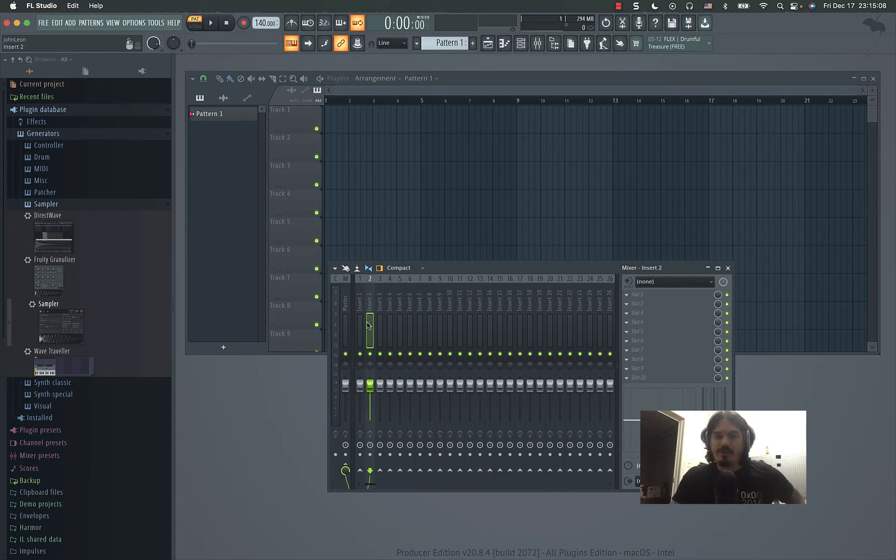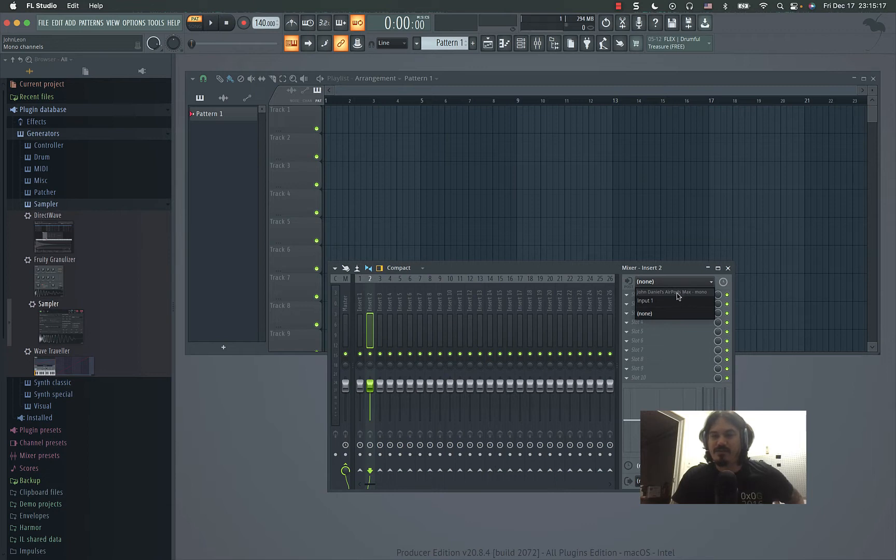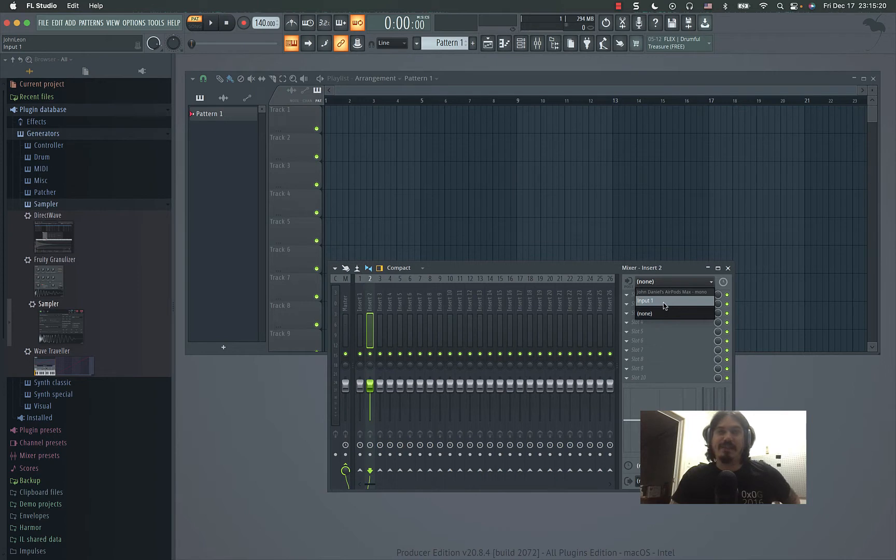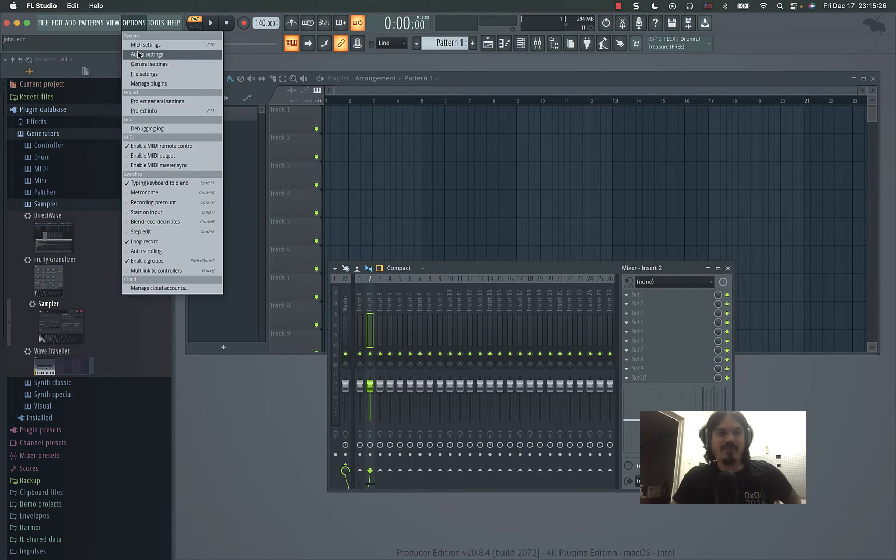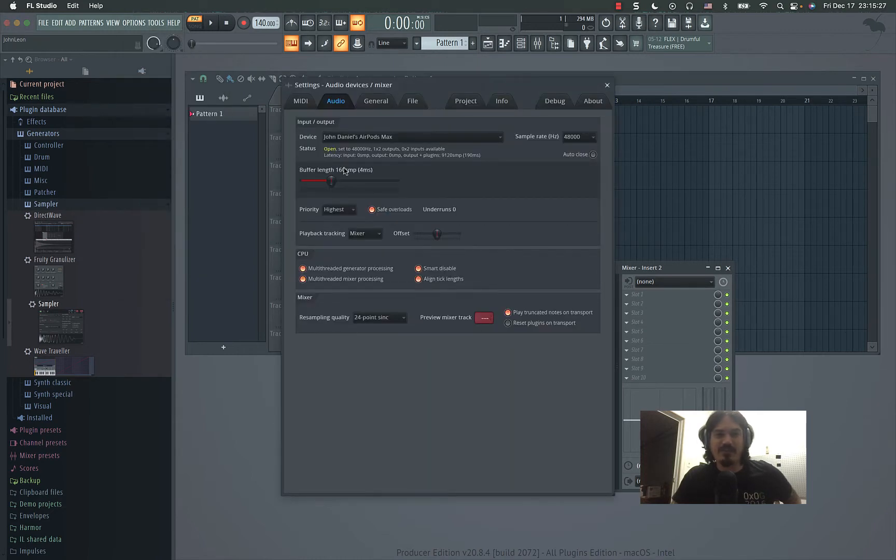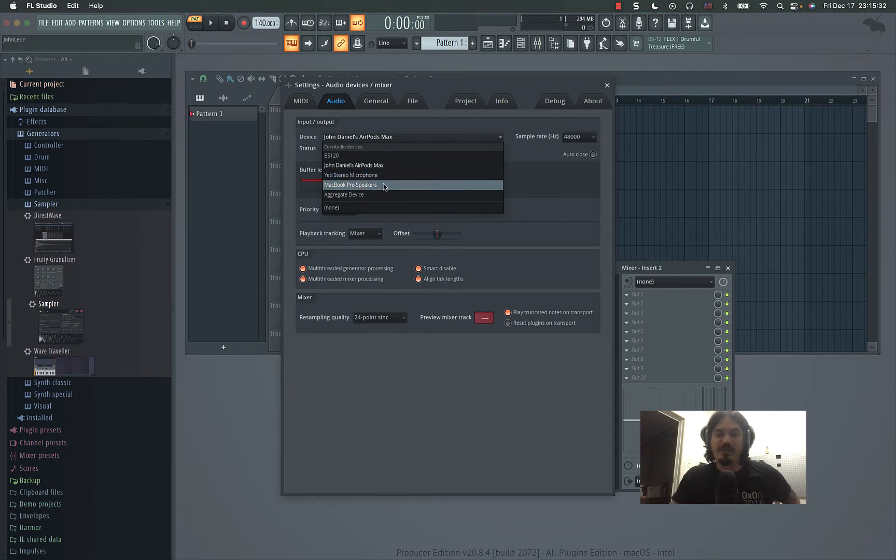Normally you just come in here and choose your input, but what happens is it'll say MacBook Pro speakers and you can't use your Yeti microphone as input without using the Yeti as the output too. So if you go to Options, Audio Settings, if you choose Yeti stereo microphone, then you lose your speakers.